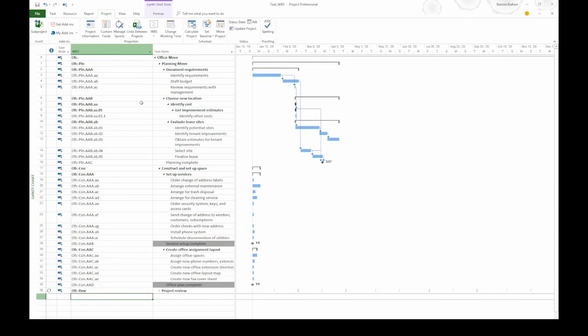That's how you display WBS codes and set up your own to match the scheme your organization uses.